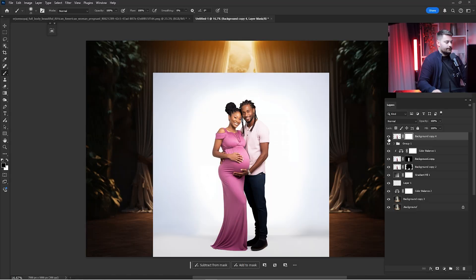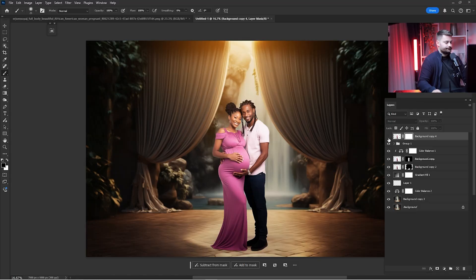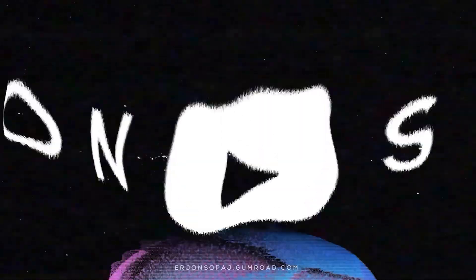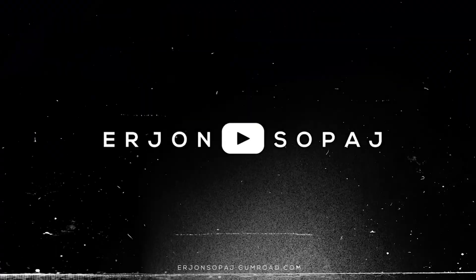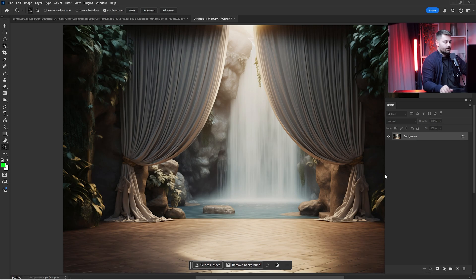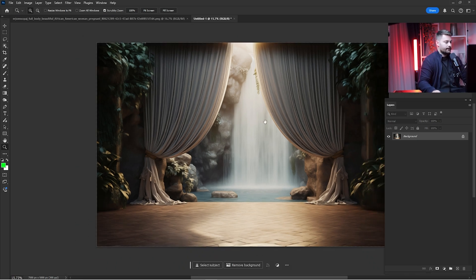Hi there guys, my name is Ryan and you can learn making and creating together with me in Adobe Photoshop. Today I'm going to show you how you can change a white background into a digital backdrop. So without any further ado, let's get started. Here we are in Adobe Photoshop.